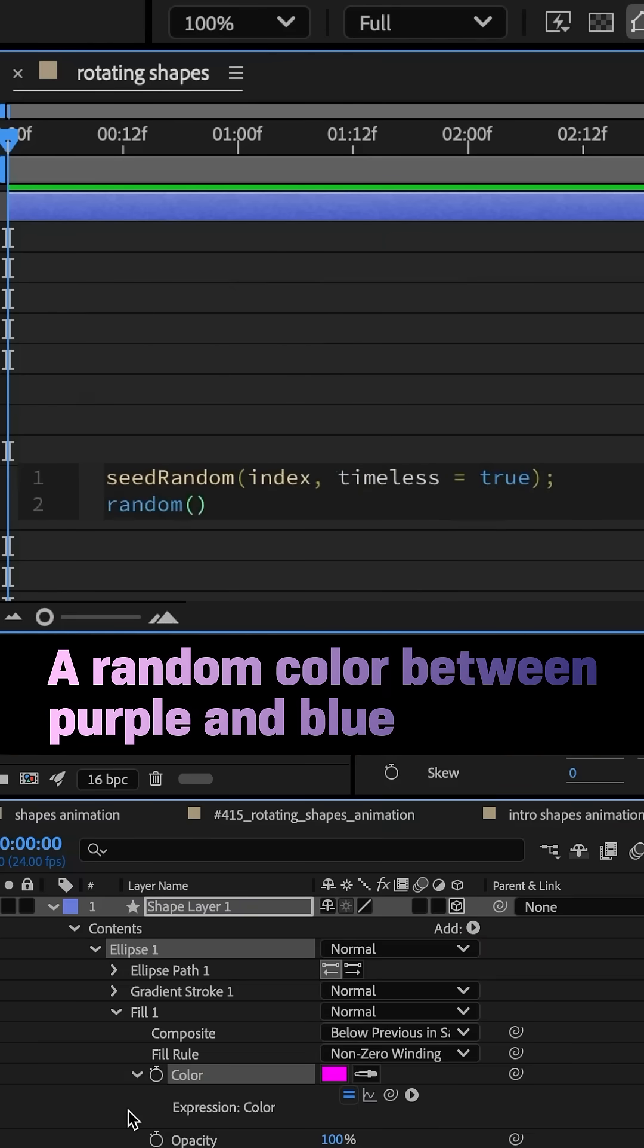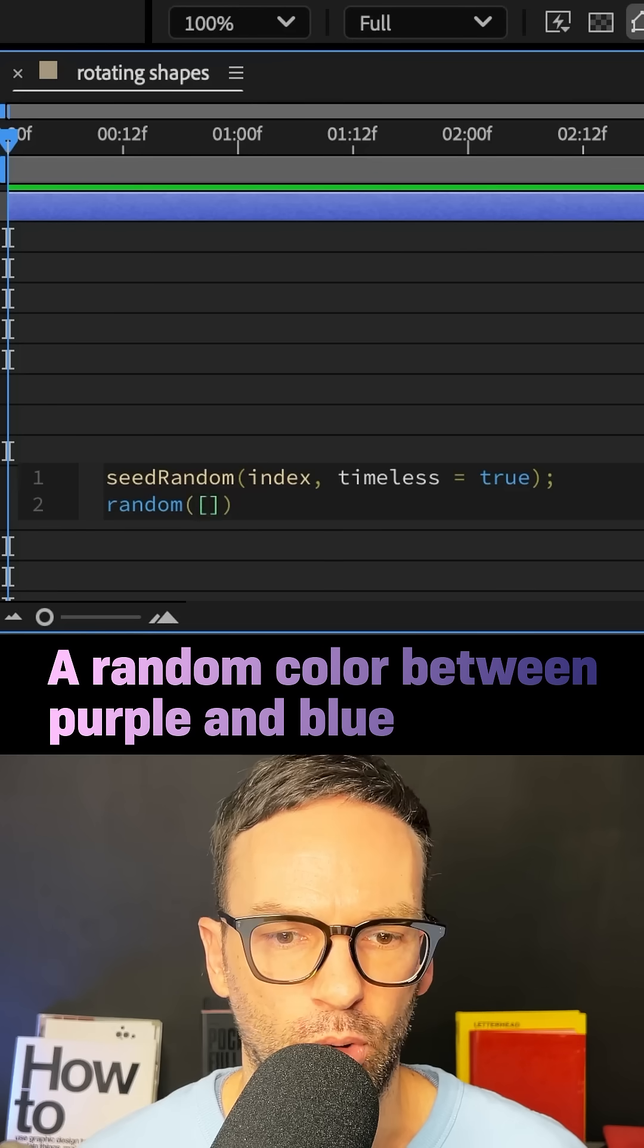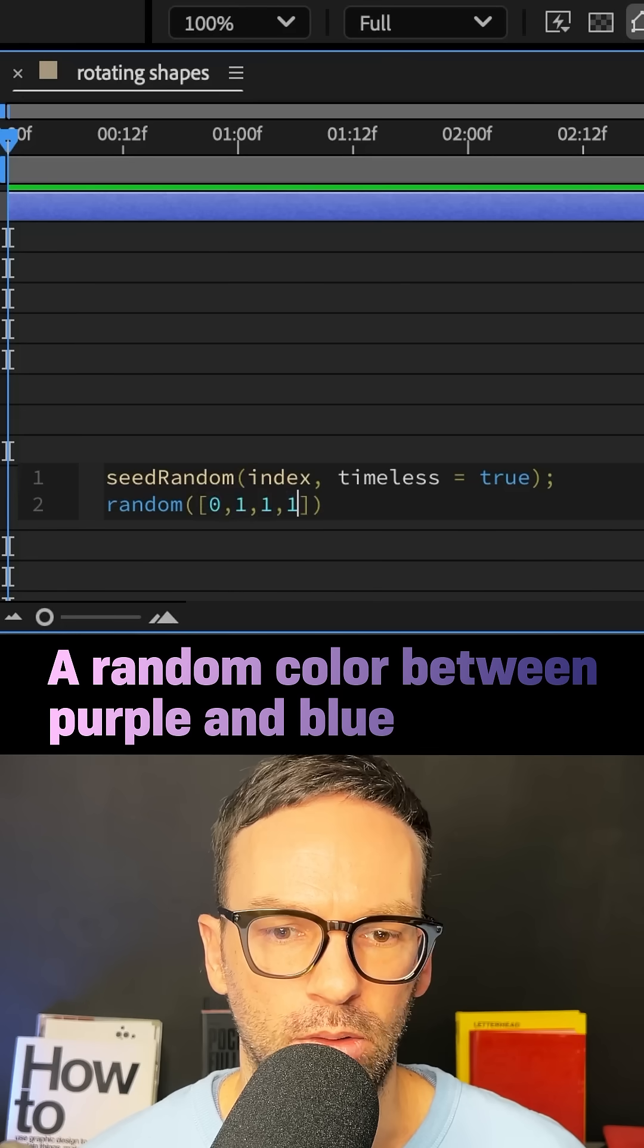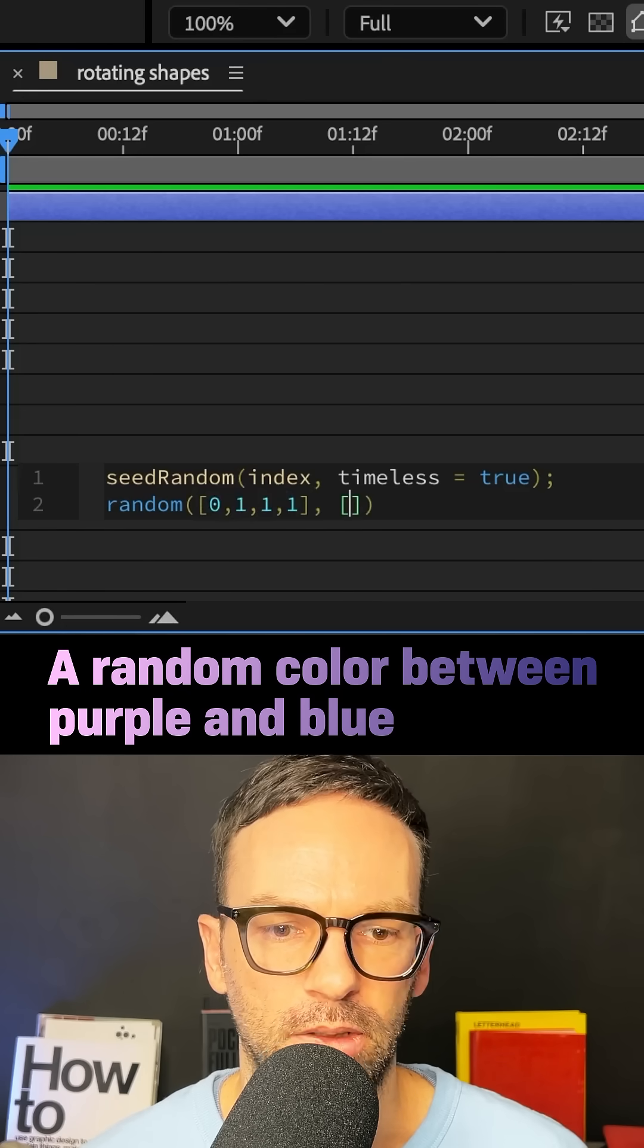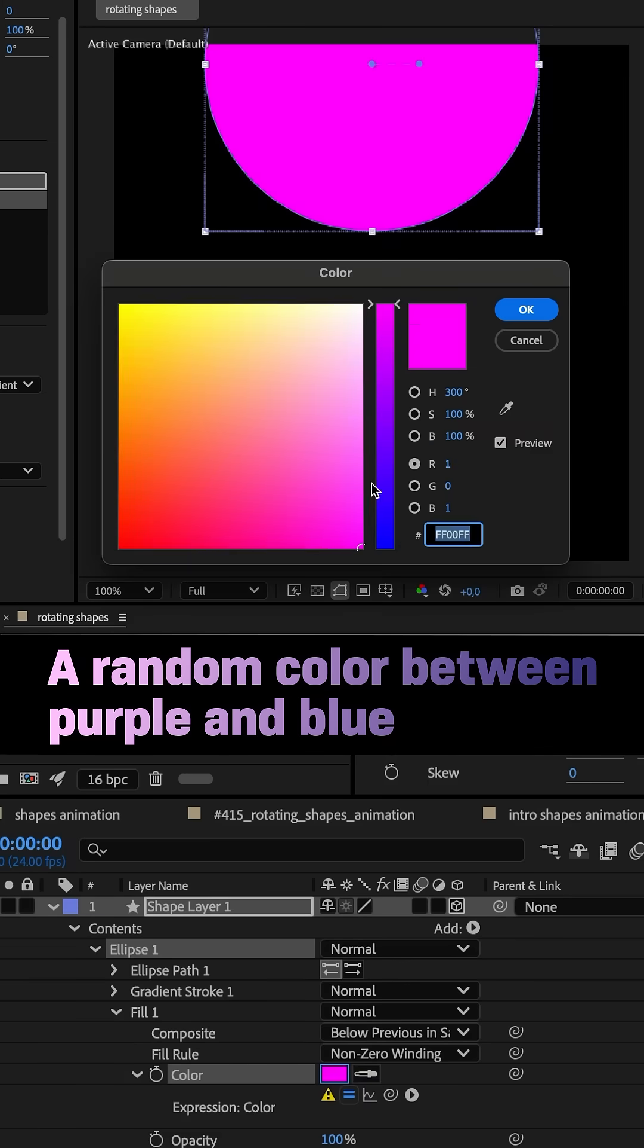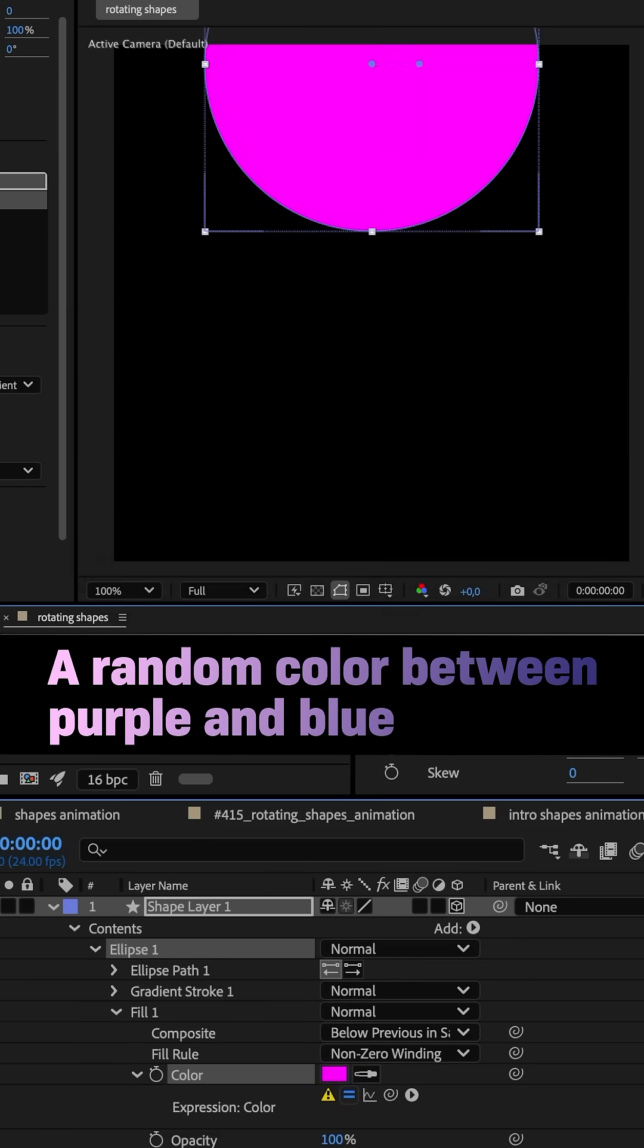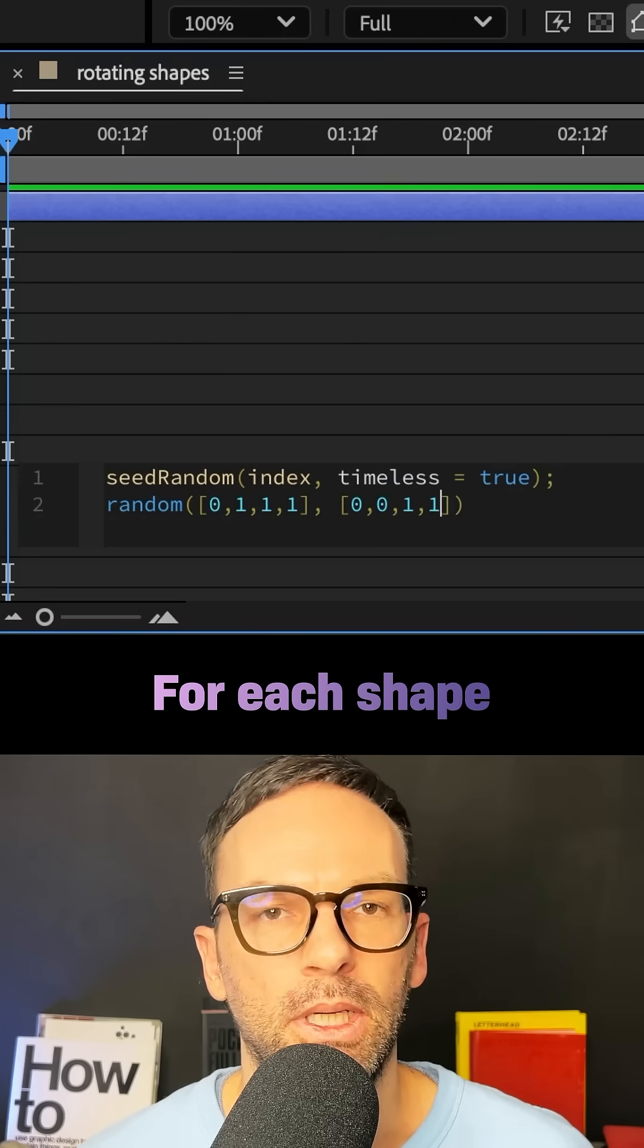Next, I added the random expression and added two arrays. The color value for purple, square brackets and zero, comma, one, comma, one. The last one is the alpha channel, comma, then the array with the second color, square brackets and I chose blue, zero, comma, zero, comma, one, comma, one.